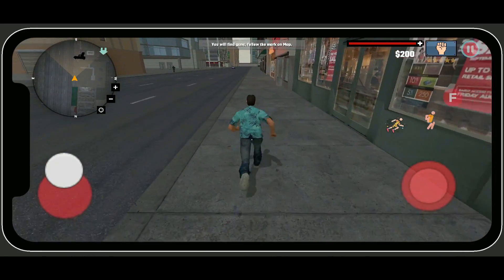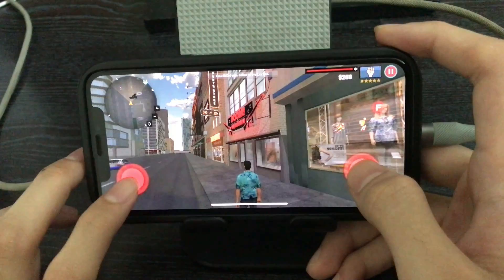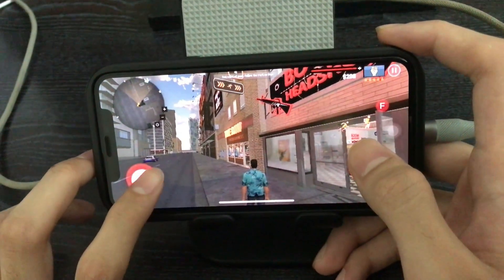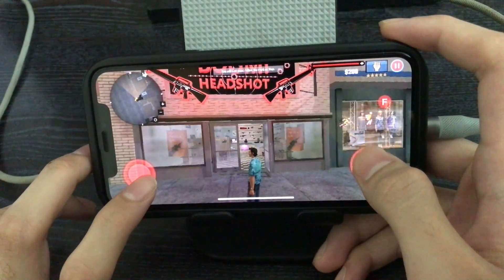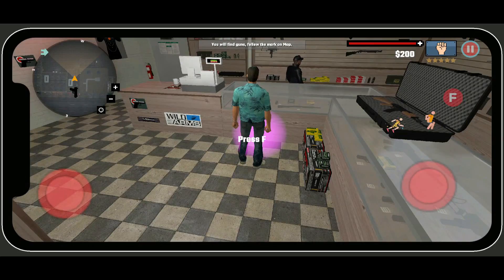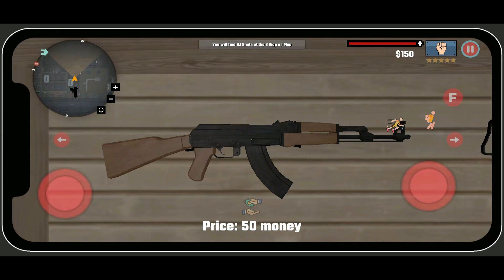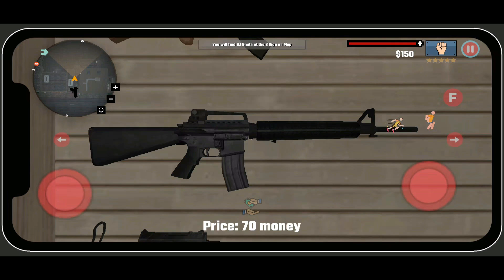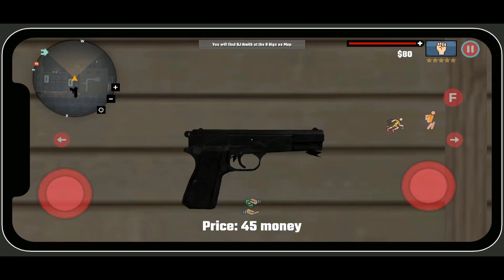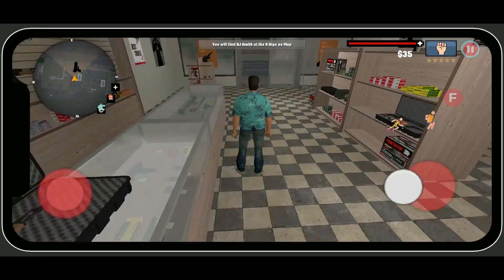Upon reaching the weapon store, our player character goes inside to purchase weapons. The player has 200 dollars, and each weapon has its own price. Purchasing one costs 50, leaving 150; the next costs 70, leaving 80; and the last costs 45, leaving 35 dollars. The player has now purchased three weapons.